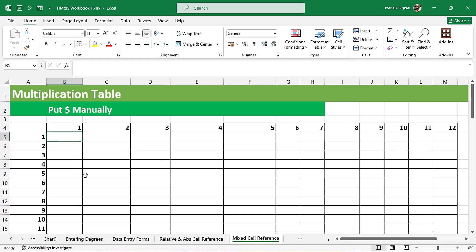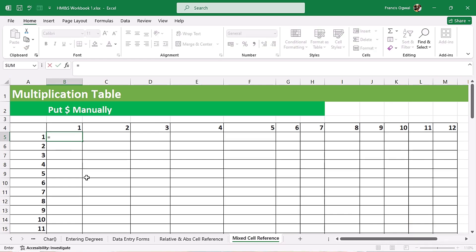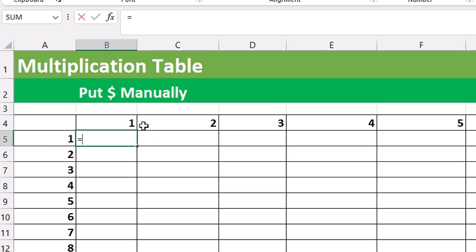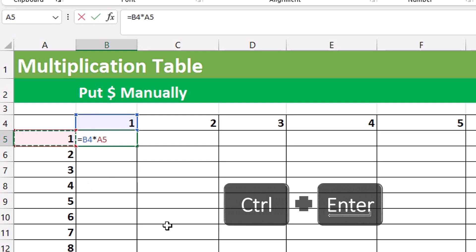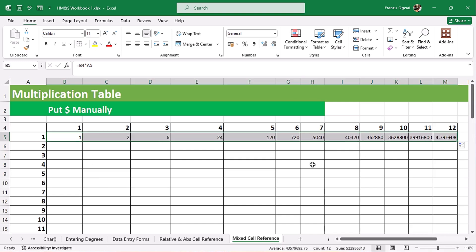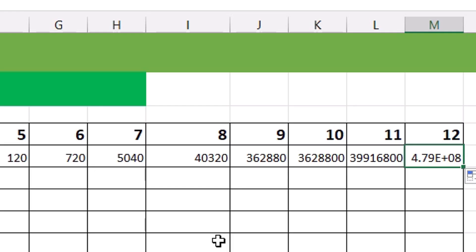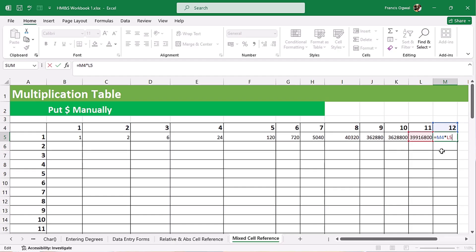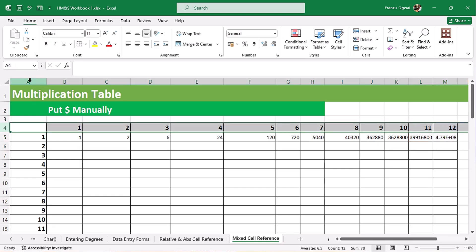Let's click on cell B5 and start from there. Every formula in Excel starts with an equal sign. I'm going to click on cell B4 times cell A5 — that gives us 1 times 1. Now if I control-enter and try to copy it to the side, I'm getting big, incorrect numbers. If I come to the last cell and hit F2, it's referencing the wrong cells. We want our cell reference to move only within row 4 and column A.